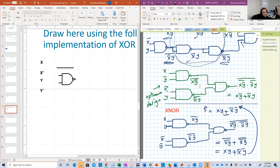So this is my handwriting, and as you see, it's really ugly. That's why I want you to do that using PowerPoint, to be able to review your answer correctly. Here is the implementation of XNOR.